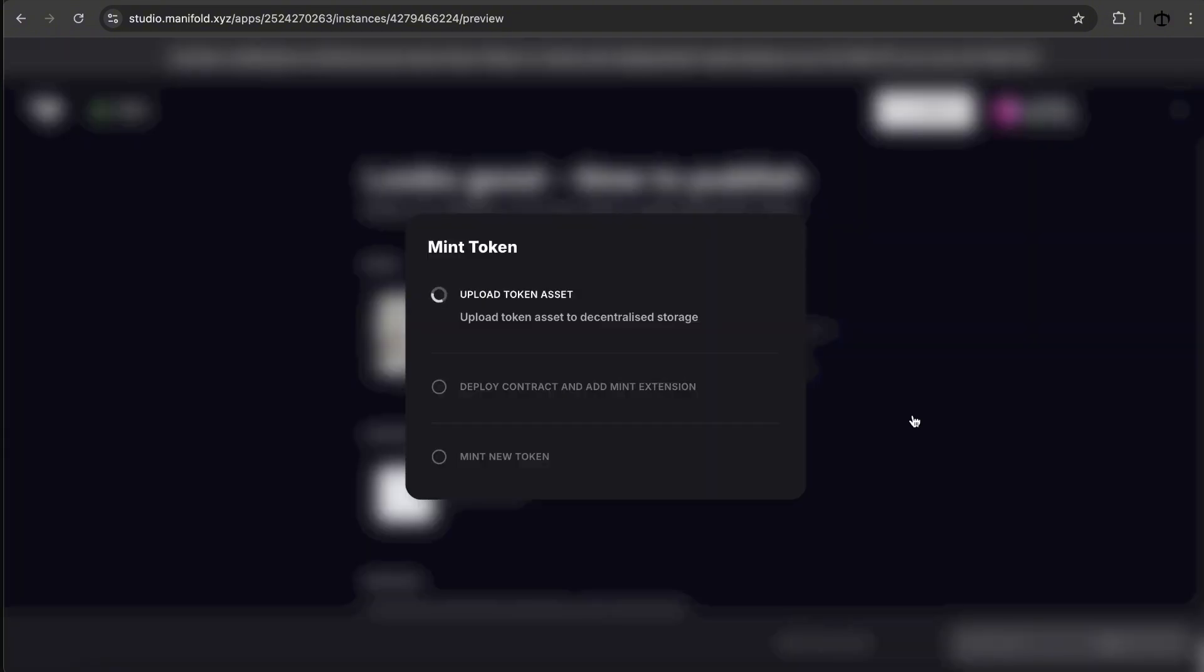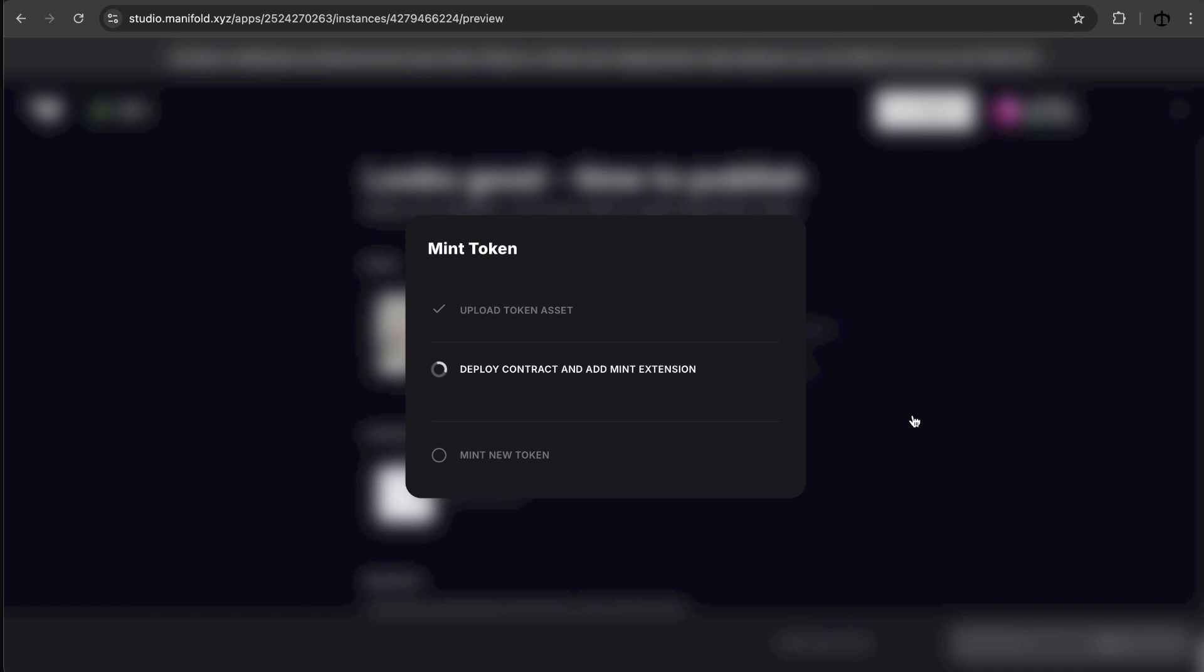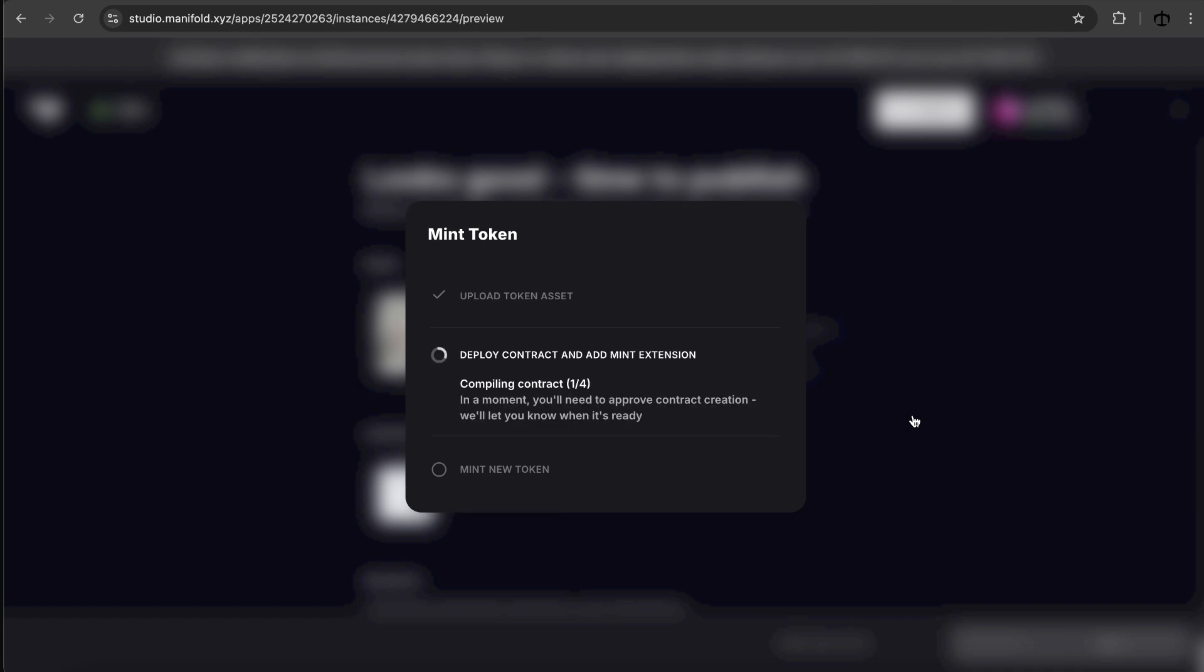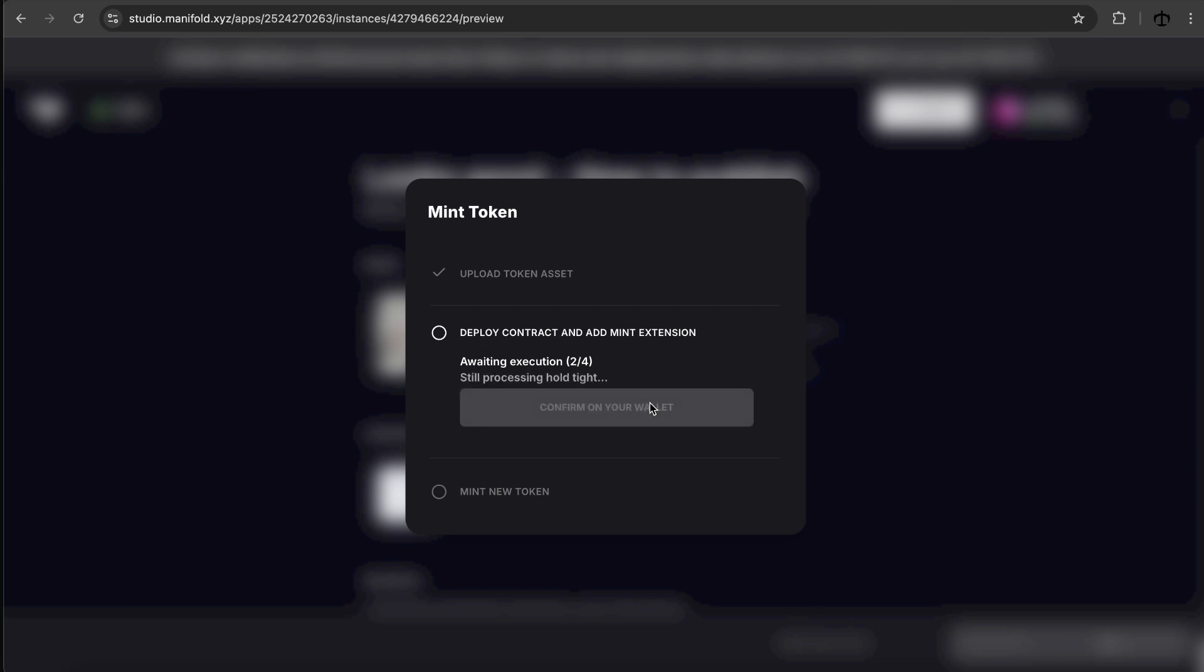Okay. Mint token, upload token assets. Pretty cool. So our tokens are, or our token content, at least is being uploaded to the decentralized storage. Again, I've seen this on other platforms too. It's so nice that they actually show you the step of what's happening, because some people don't realize where these things go. And we know that our media needs to go to some decentralized storage. And then the metadata link to that data is being stored on the contract. Now, I guess it needs a review and approve to deploy the contract and add mint extensions. So let's see.